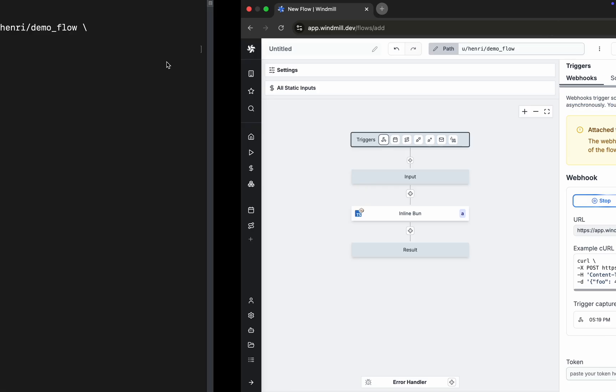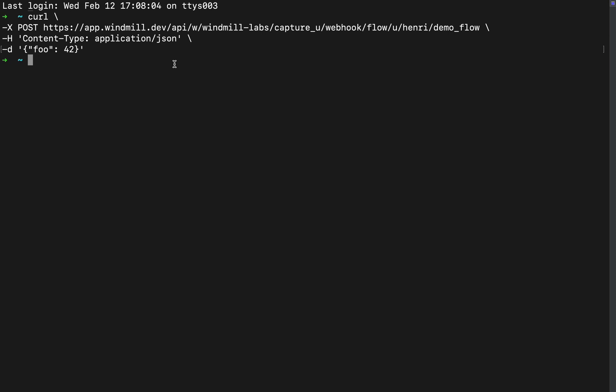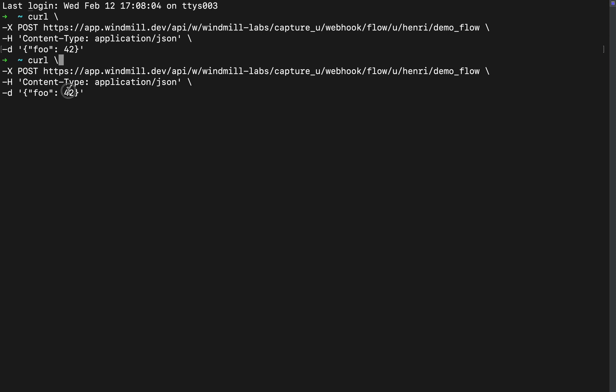We can rerun the command with a different argument, like OtherArg, with a value ThisIsString.